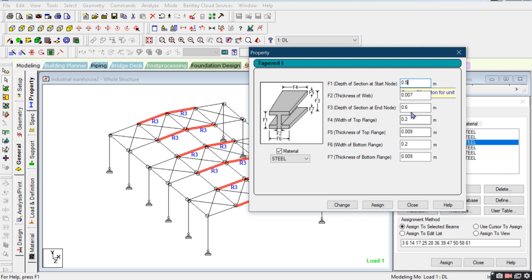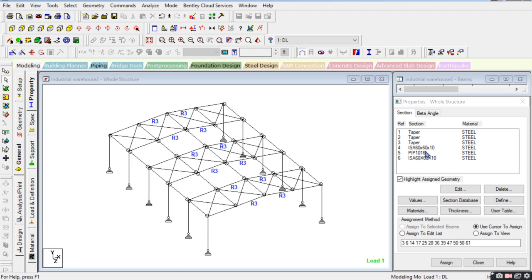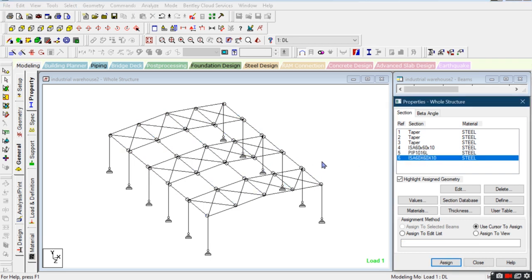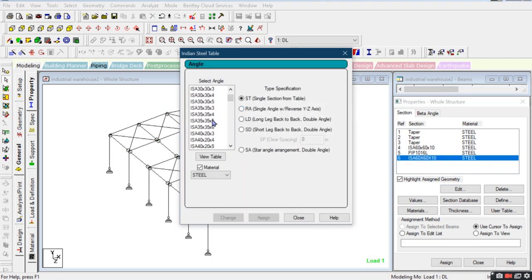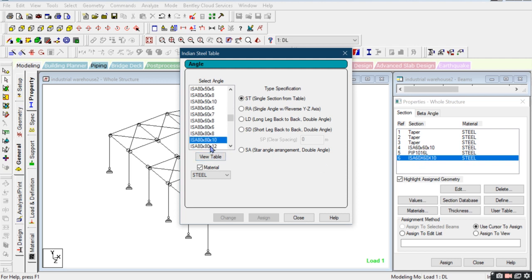Here I'm taking 0.5, and for sections 6 and 7 the web thickness is 8 mm, and here 0.01. We don't need to change the pipe sections as they were passing. We also have to change the angle sections — going from 60 by 60 by 10 to 80 by 80 by 10.